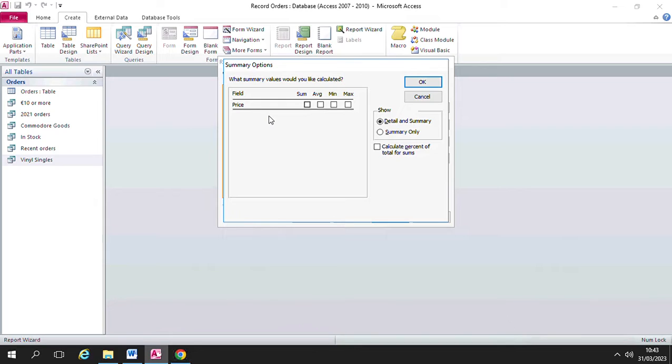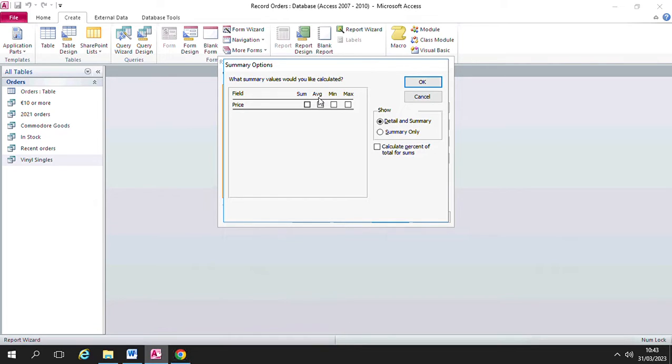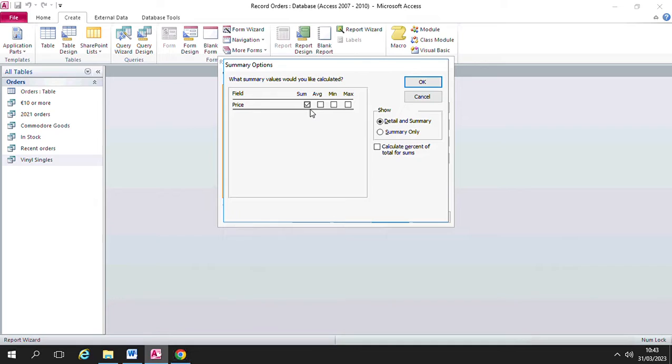In our example here we have the price field and we have the option to calculate the sum or the total of prices in any given category, or the average, or the minimum, or the max. So in this example I'm going to choose sum, so I want the computer to calculate the totals of the prices in a given category.